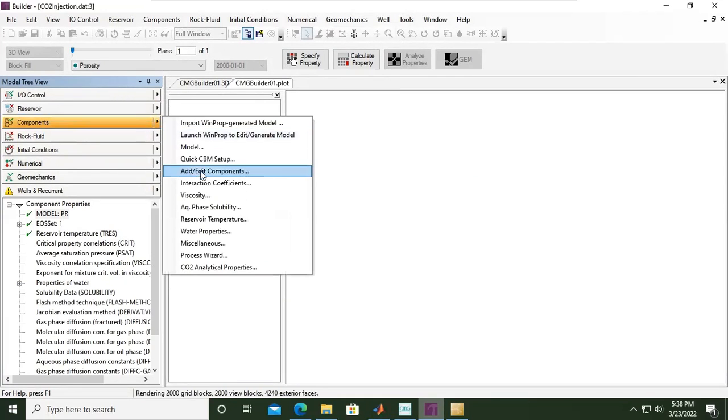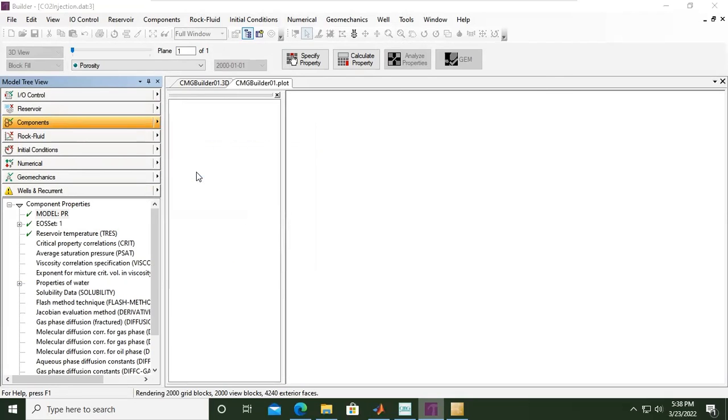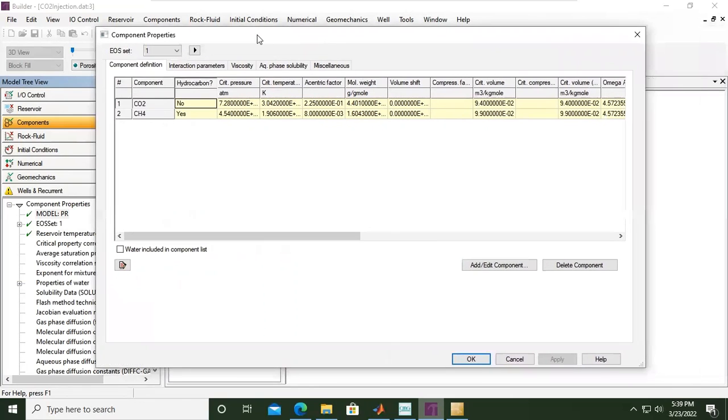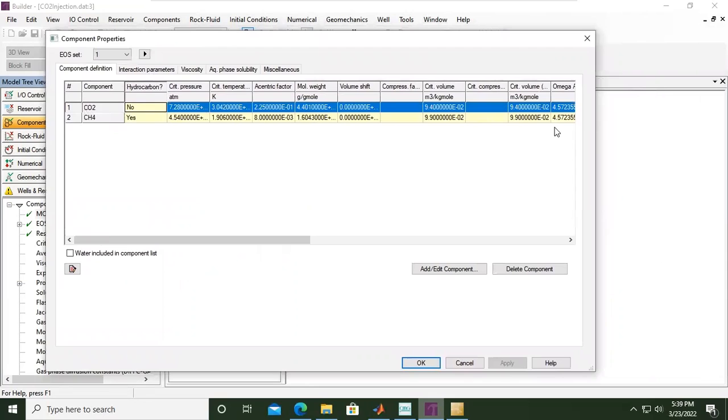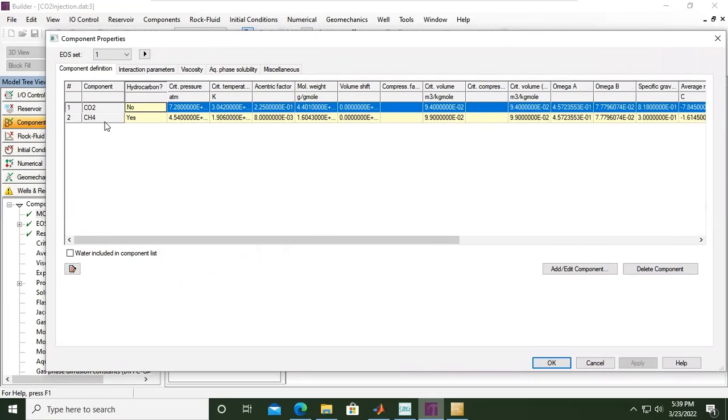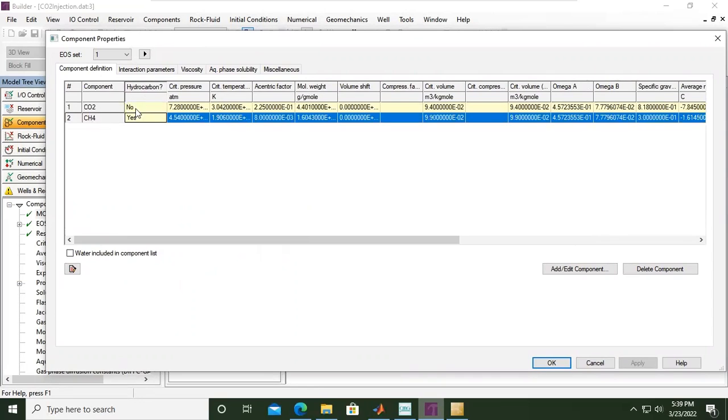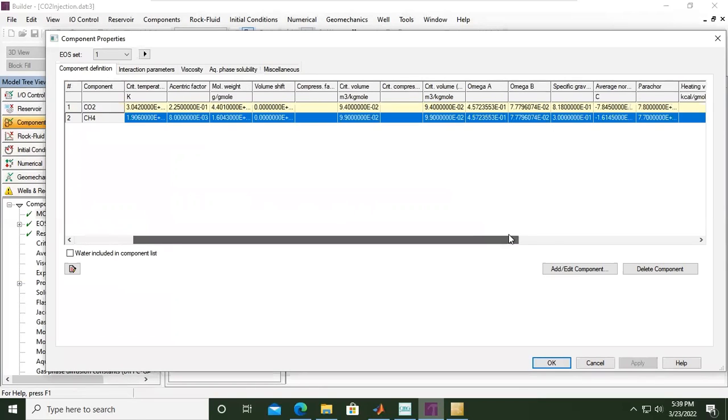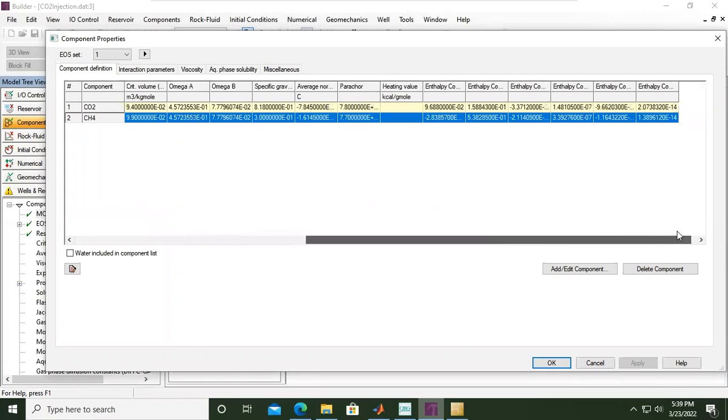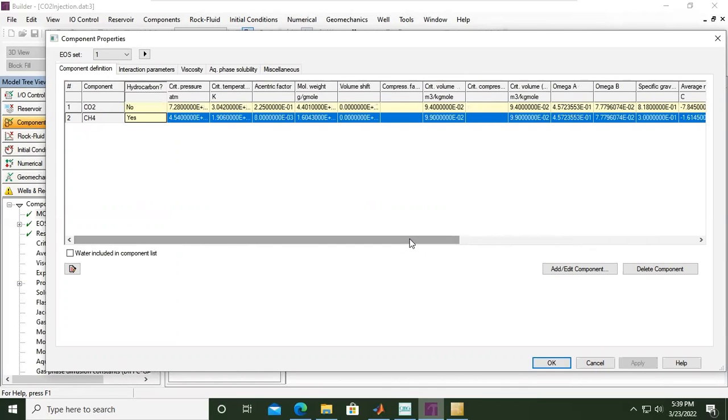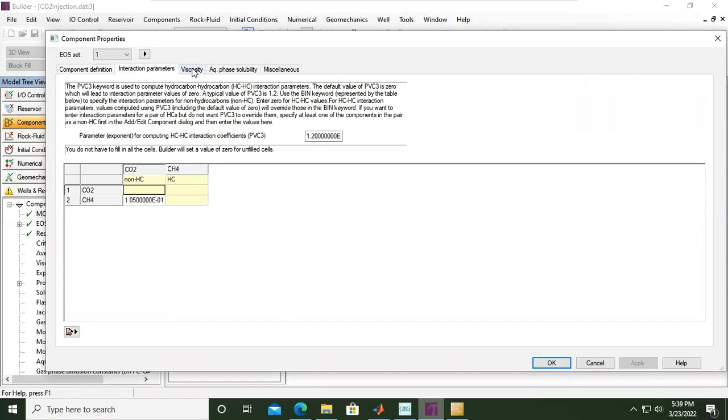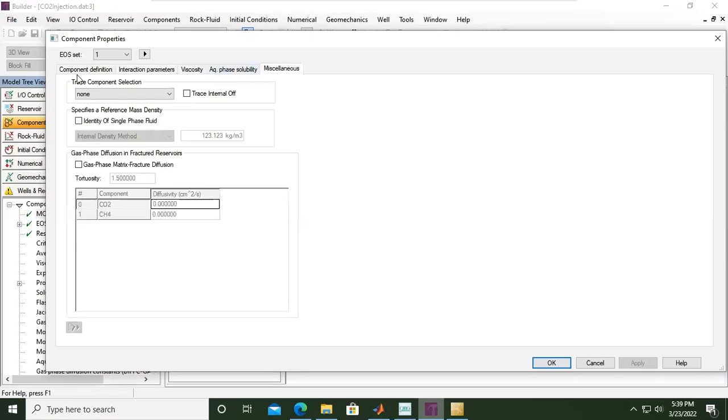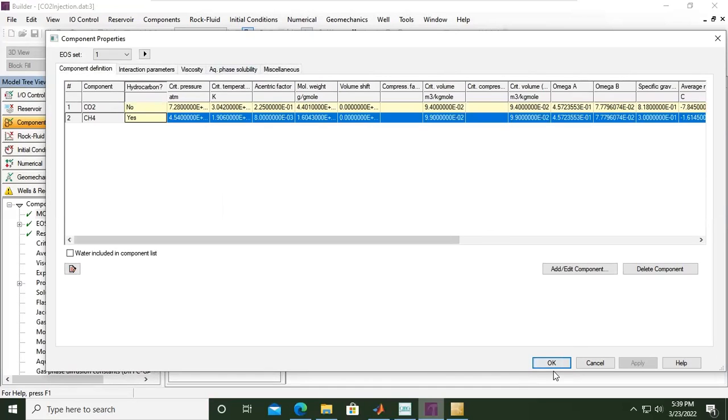So far so good, but we can check here: add or edit components. You see we have CO2 there, we also have methane. CO2 is not hydrocarbon, whereas methane is. We have critical pressure, critical temperature, eccentric factor, molecular weight, volumetric shift, critical volume, omega a, omega b, specific gravity and others already populated with information from WinProp library. This is the component definition. Interaction parameters, viscosity, aqueous phase, solubility, and miscellaneous. From here we can click OK.